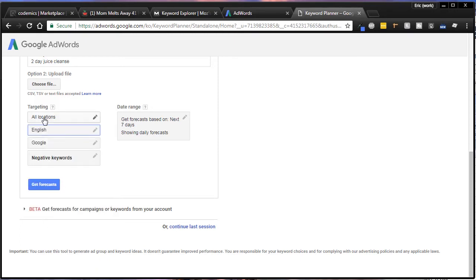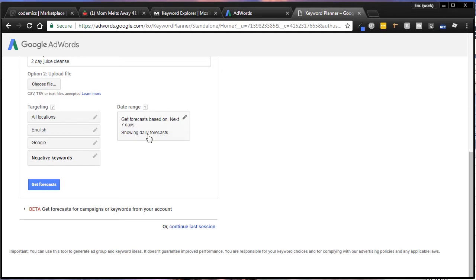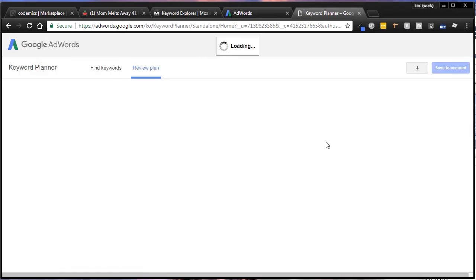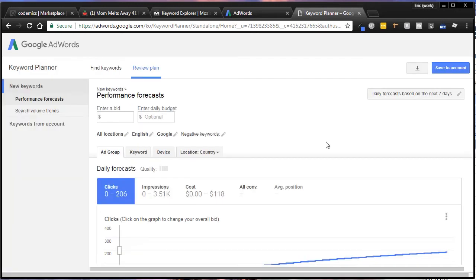We've got all locations, English, and we're going to target Google. Negative keywords - we won't have any yet. You can just select a date range. I'm going to check the next seven days just to get an idea of what they are, and that'll give you a seven-day range of what the CPCs expect to be. So let's hit Get Forecasts.